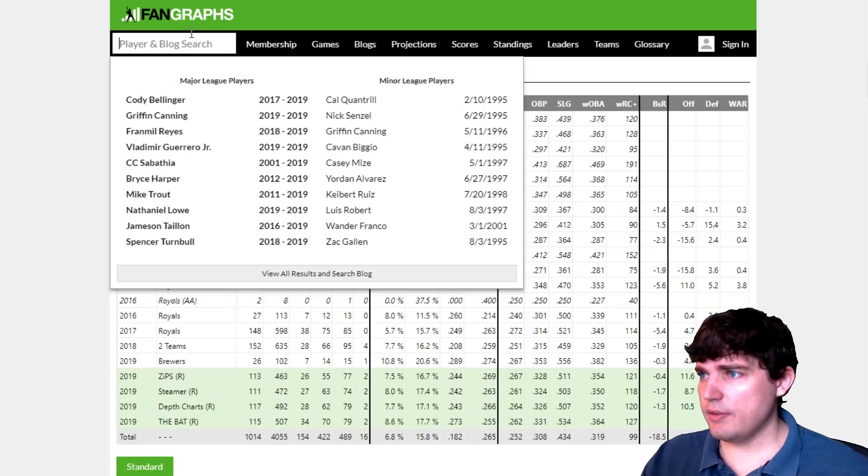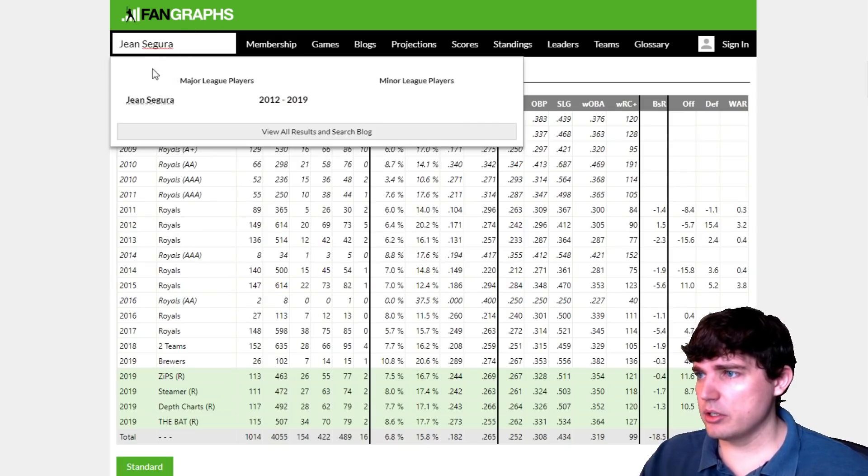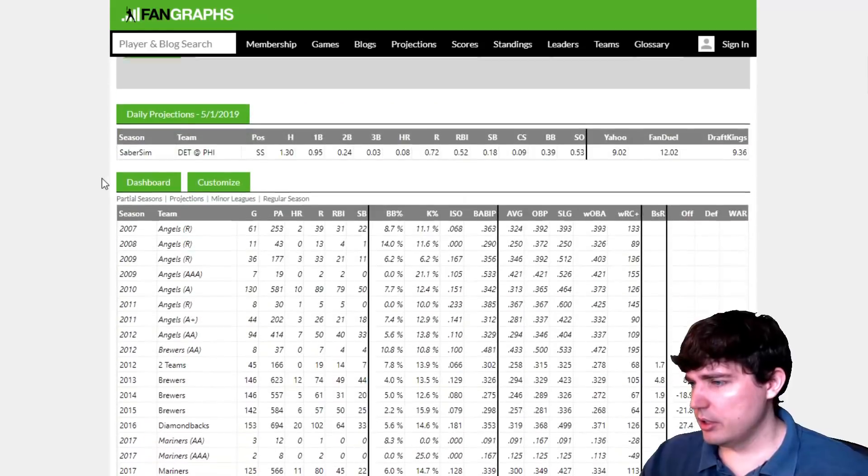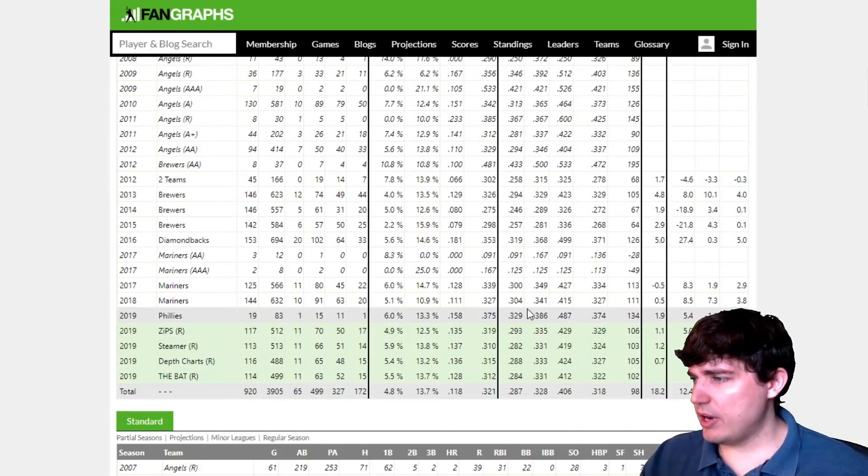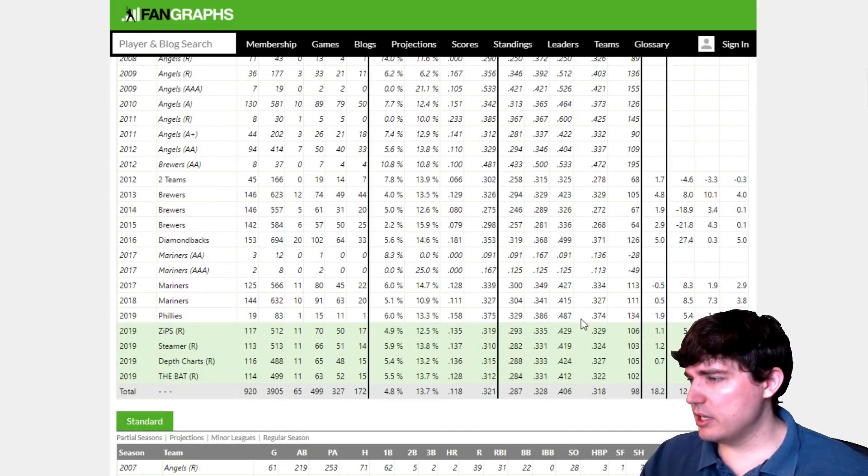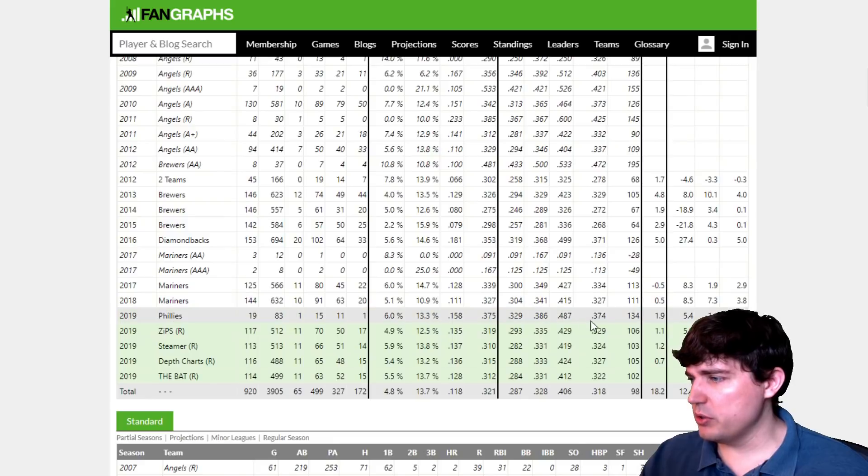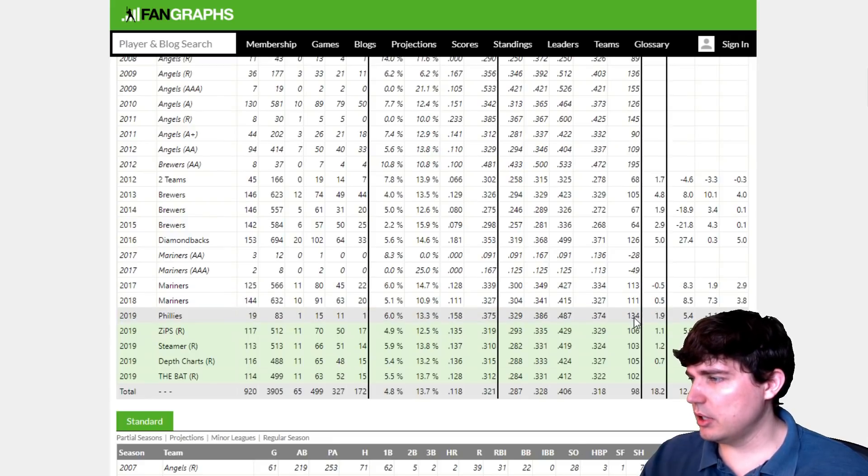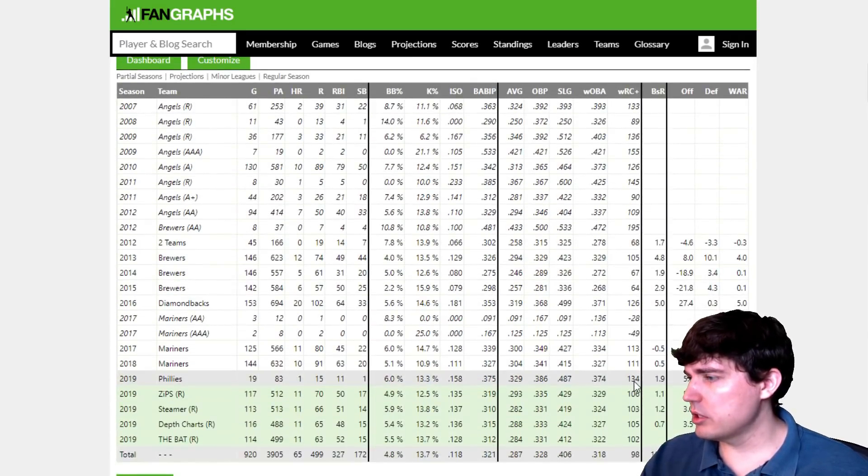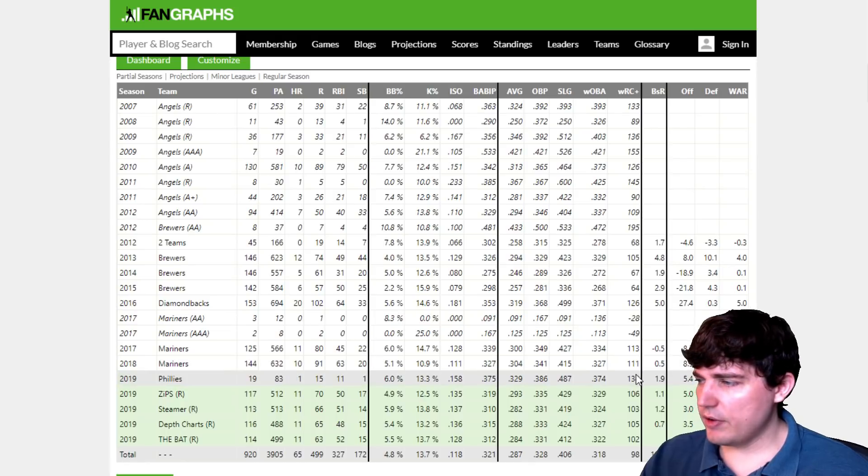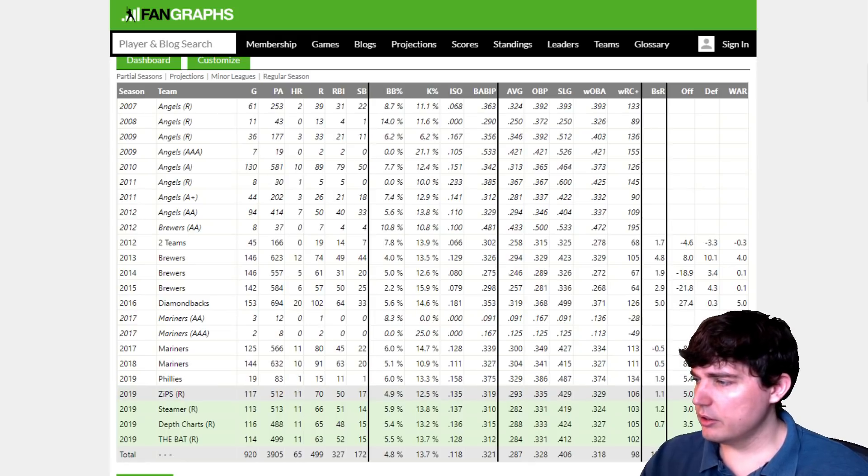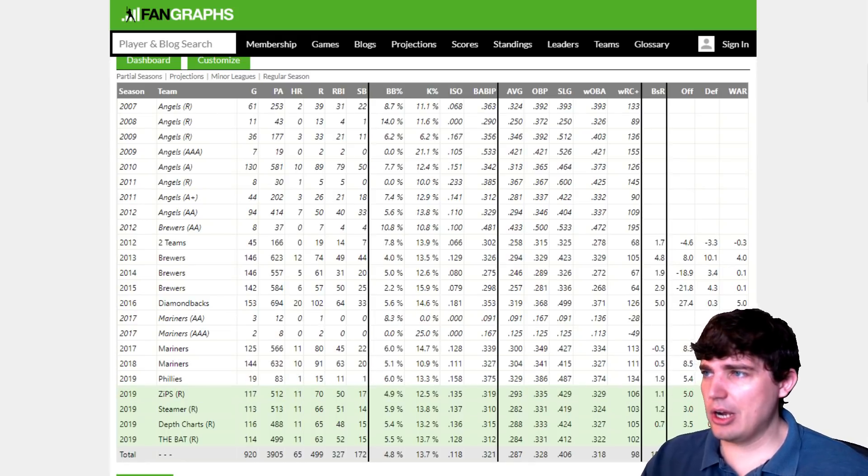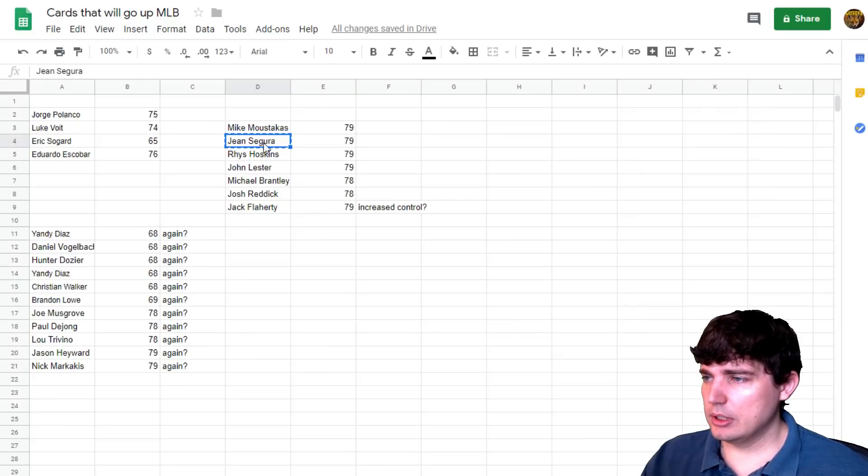Segura. Let's see if I can just copy and paste. Segura's having a hell of a year. 329, 386, 487. So he's also up just like Moust. He's also gone up. The runs created significantly higher too. So that's why I think Segura could go up. Good choice there.